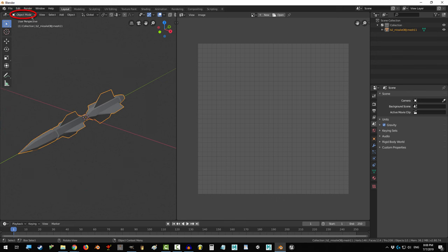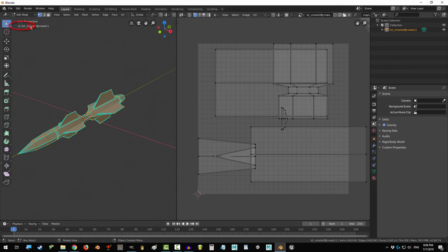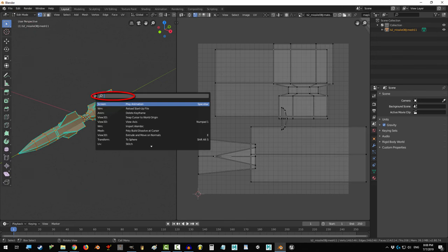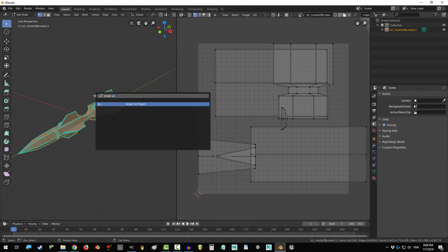Click your object, go to Edit Mode, press F3, and type in Smart UV, and click Smart UV Project.